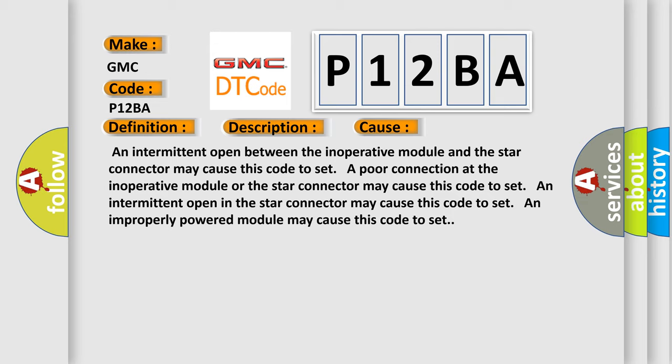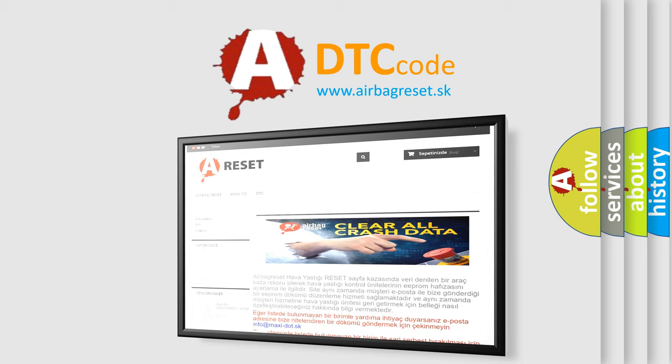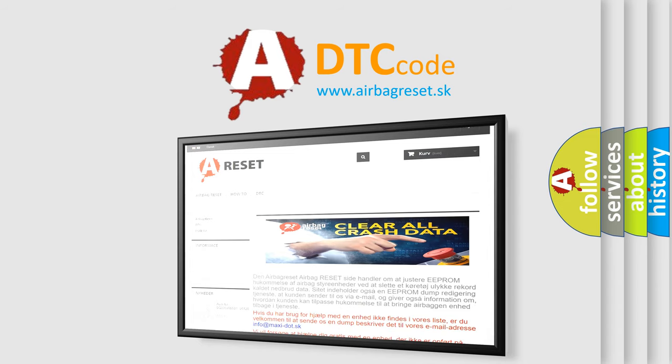The Airbag Reset website aims to provide information in 52 languages. Thank you for your attention and stay tuned for the next video.